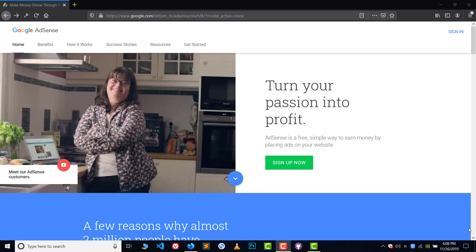Hey, hi guys, welcome to YouTube. In this video I will show you how you can change the name and address in Google AdSense. It's very easy. If you're looking for a video on how to change your country, it is not possible, but there are some other ways. I've created a dedicated video for that — the link will be in the description. Now let's get started.